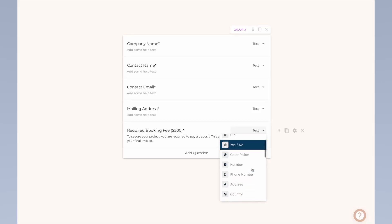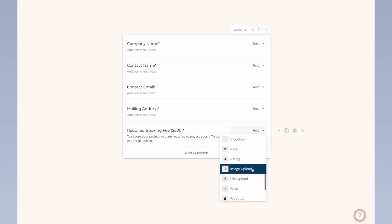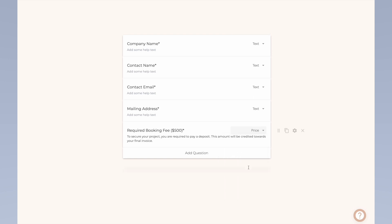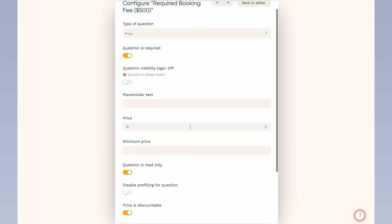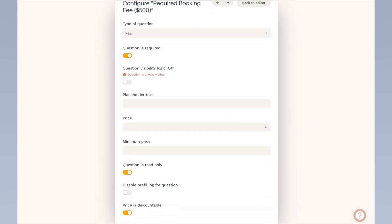Another feature we can add is the ability to charge a flat booking fee after the client hits submit. You'll want to connect your Stripe account to Paperform to achieve this. We actually charge a $500 non-refundable booking fee that covers admin work for the project setup itself.